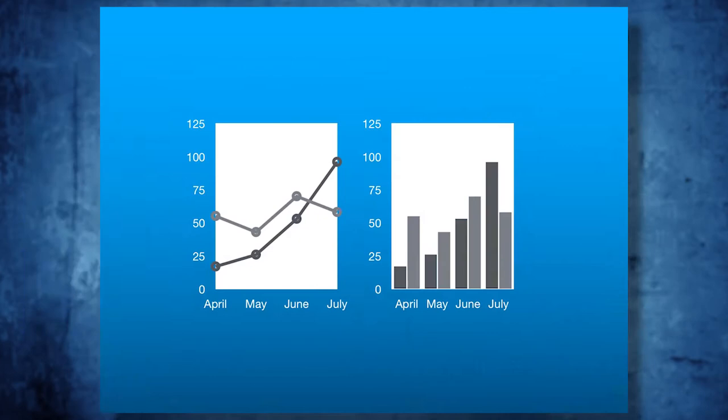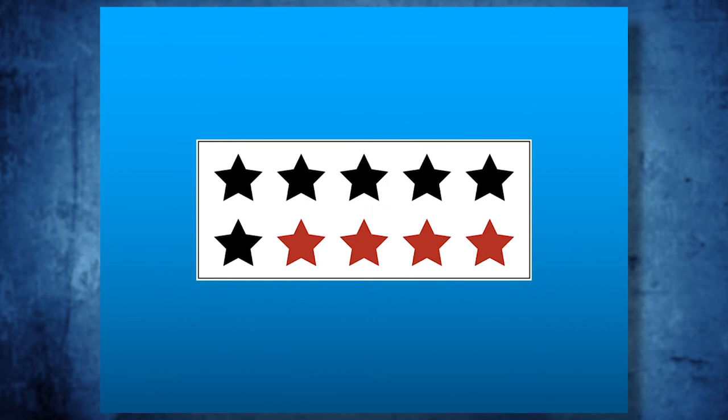Line and bar charts are great for comparisons over time and discrete-value comparisons, respectively. There's not too much to say about these two mainstays in charting. If you want to use shapes and icons to represent large totals or proportions, then pictograms are your friend.